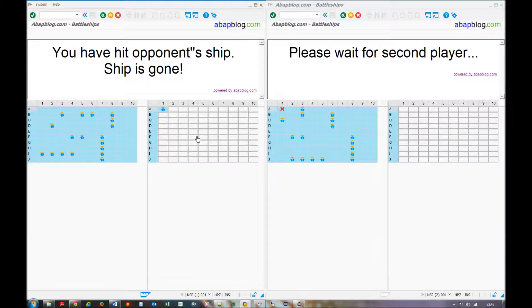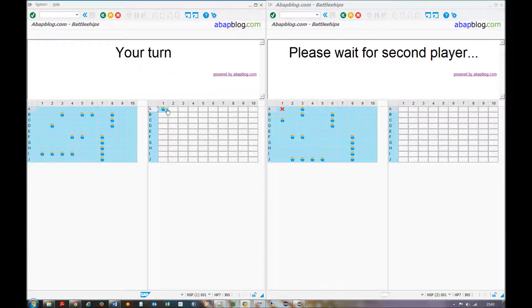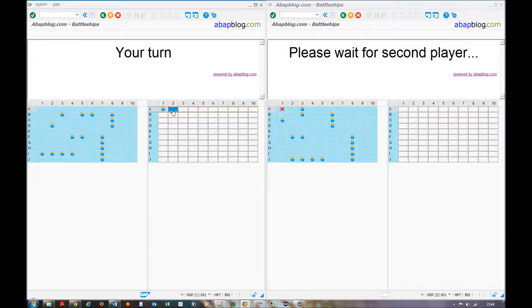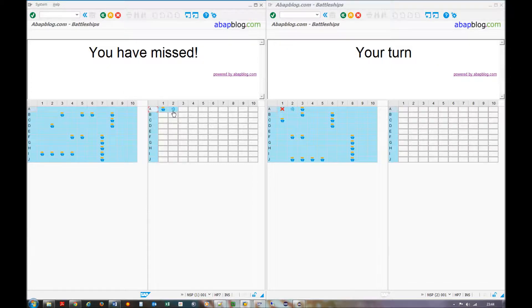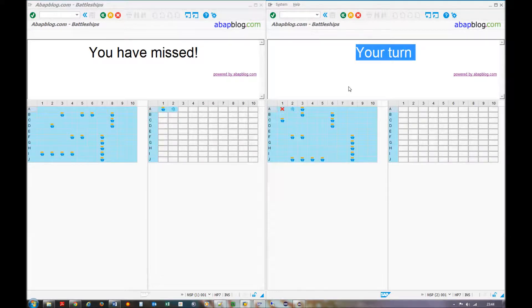You have hit the opponent's ship — so the ship is gone. This one was a submarine. As you can see directly on the opponent's screen, they already see that you hit the ship because the icon has changed from the ship icon to the cancel icon. Now I will miss — we get a water icon. And on the other screen you can see that it has changed the text to 'your turn', and we also see that our opponent missed in this place.